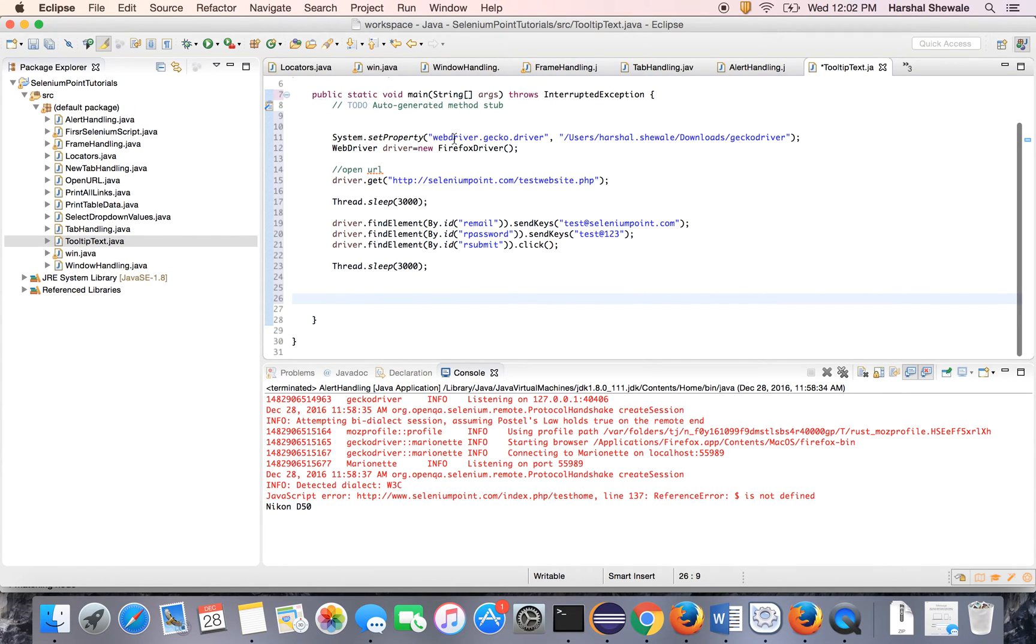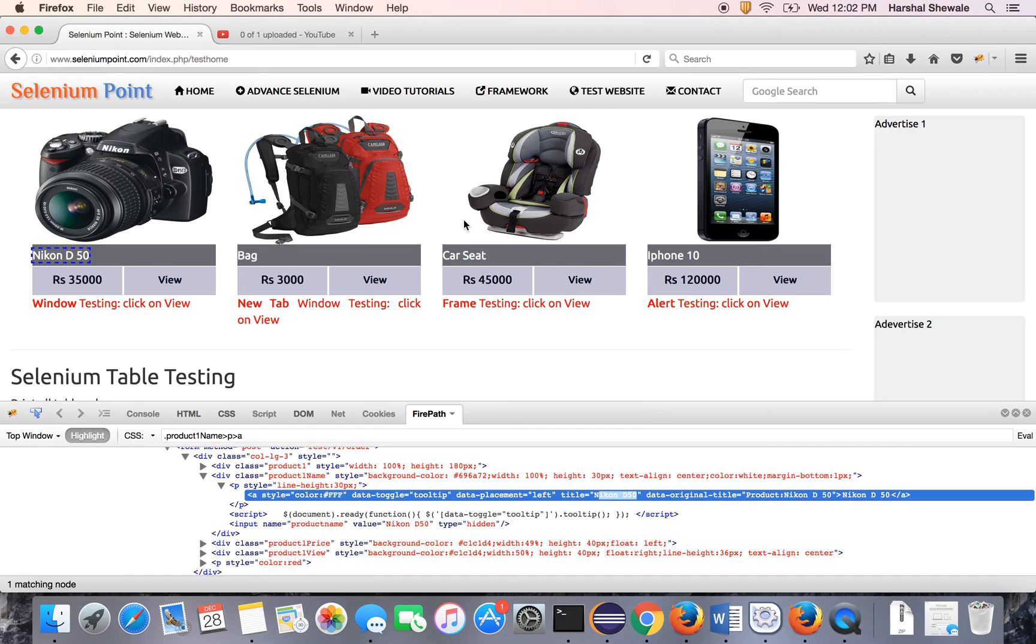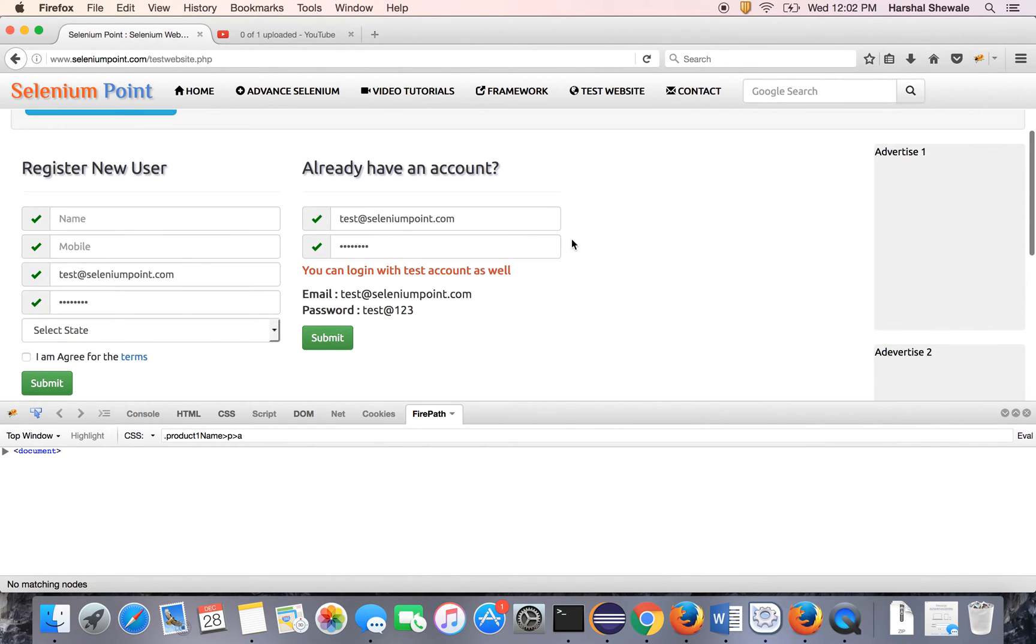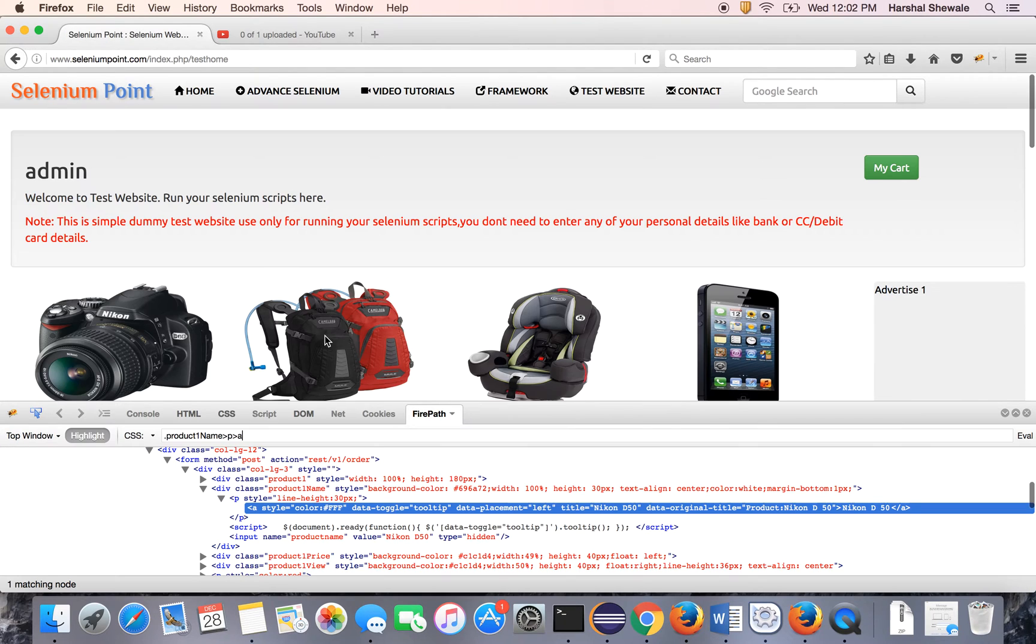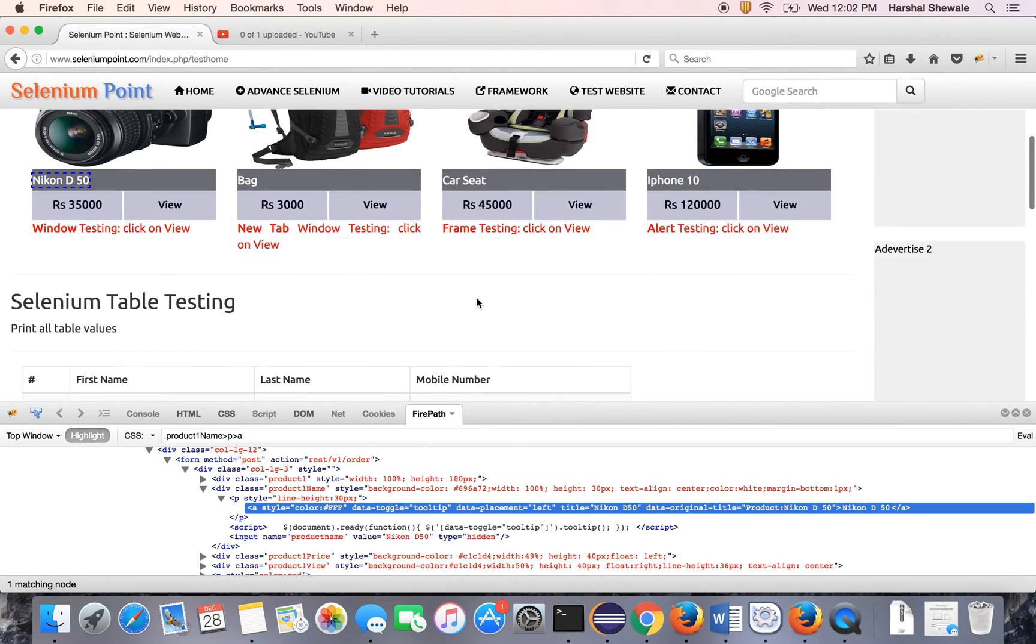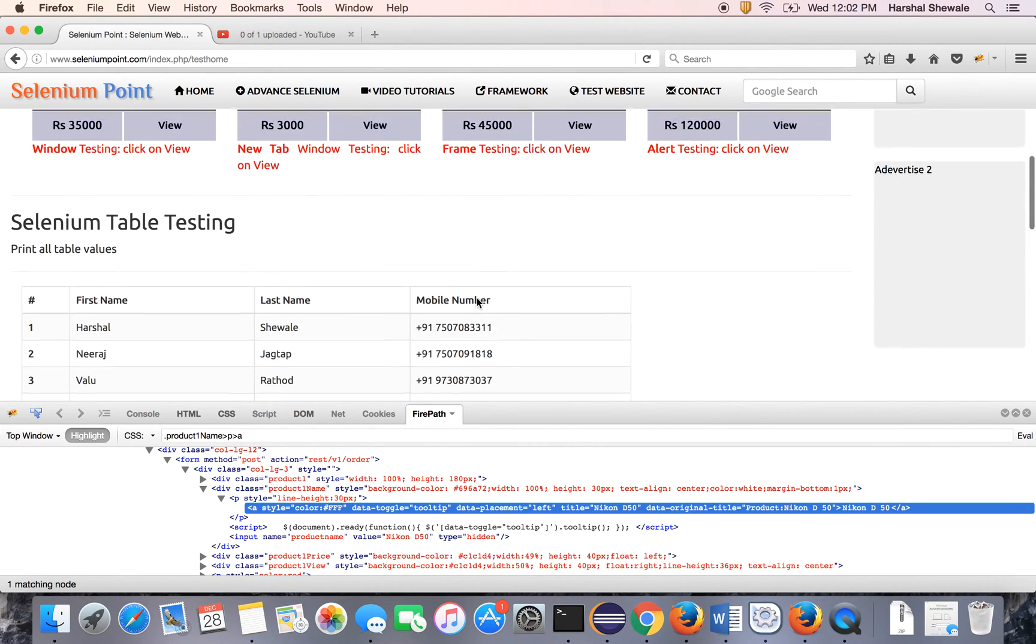Open Firefox, open the URL, and login using the existing signature. That means it will enter these two credentials, username and password, and hit the submit button. Now we will come to this page.